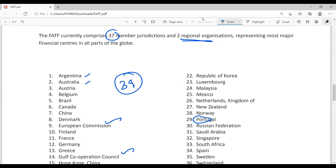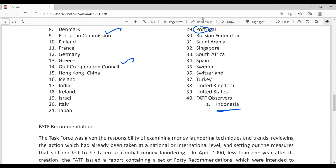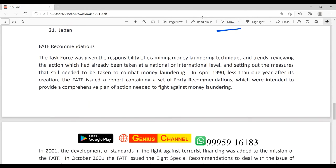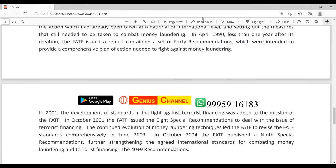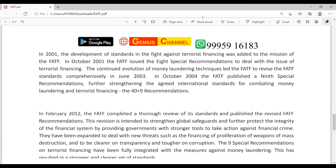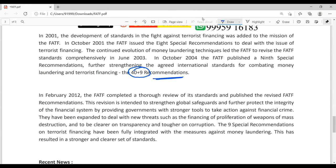One more observer status is also given — Indonesia has been given observer status. Now, regarding their recommendations: these keep changing. So far, FATF has issued 40 plus 9 recommendations in total.